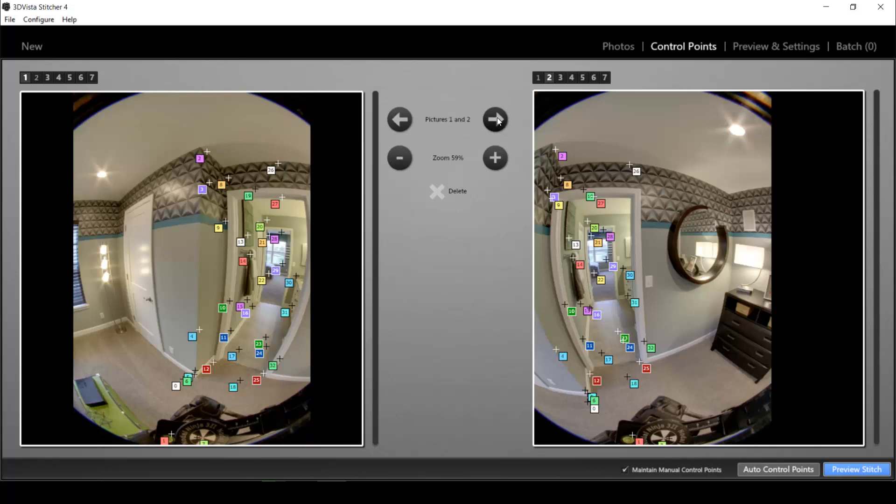Okay, so we have two possible reasons for misalignments or wrong stitches. First of all, the program might have placed control points wrongly. So it might have placed a point in the left photo which is not the same point in the right photo. Or it might not have found any control points for a certain area whatsoever.